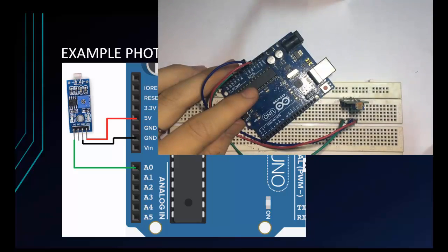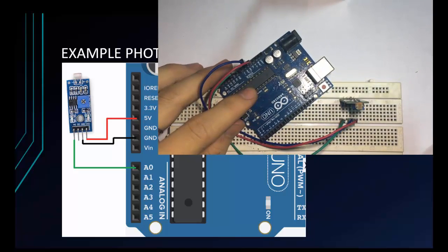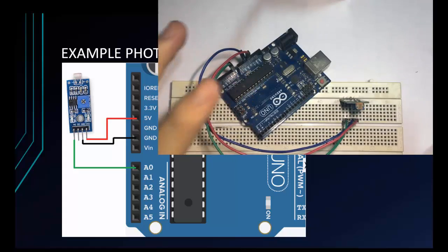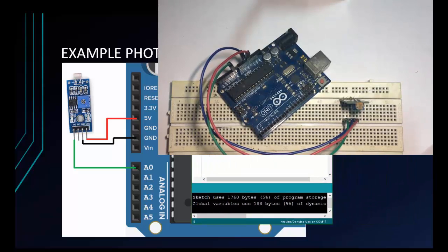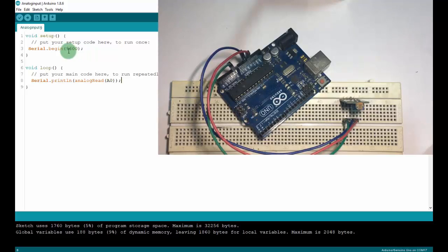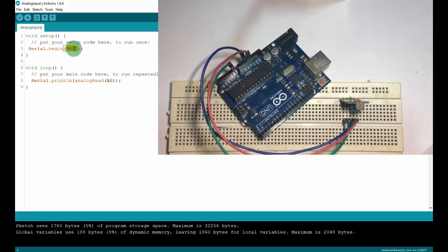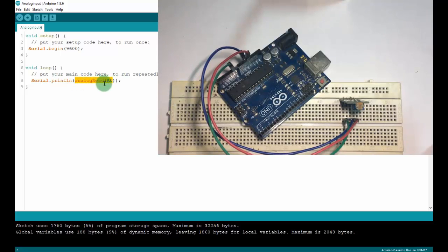Now I will write some code to read the analog signal from the photosensitive sensor. I have a project here. First, Serial.begin(9600) to open the serial monitor with baud rate 9600. And in the loop, I have Serial.print, which will print the value read from pin A0 to the serial monitor.